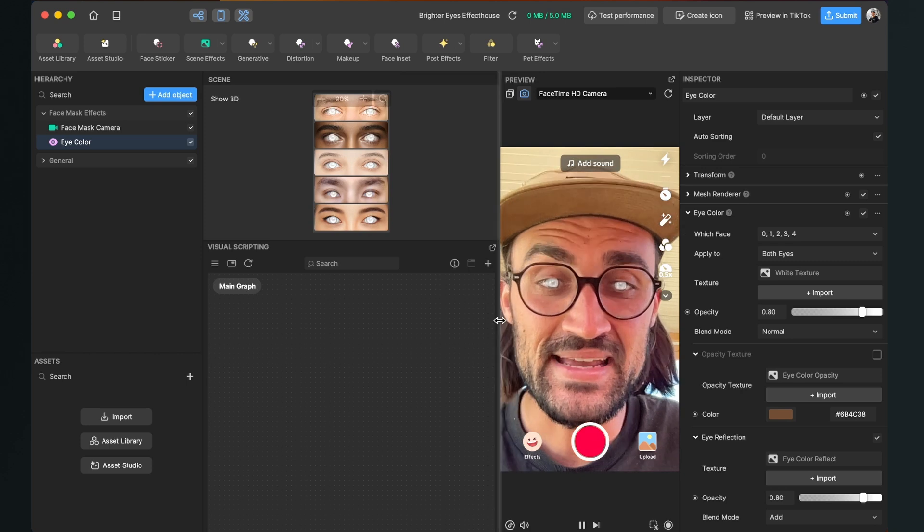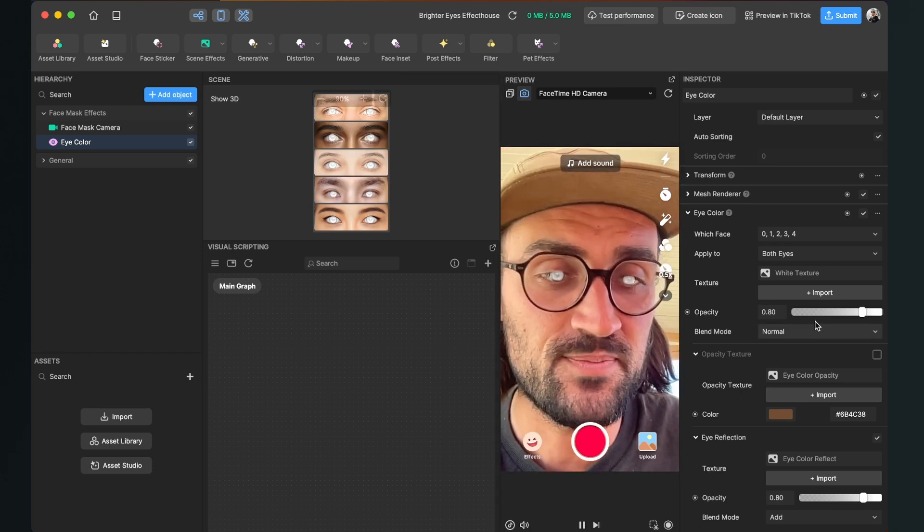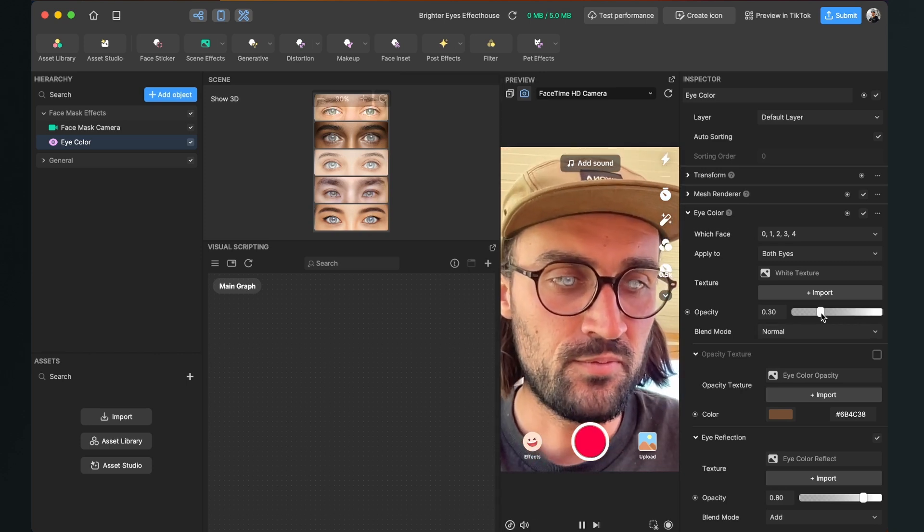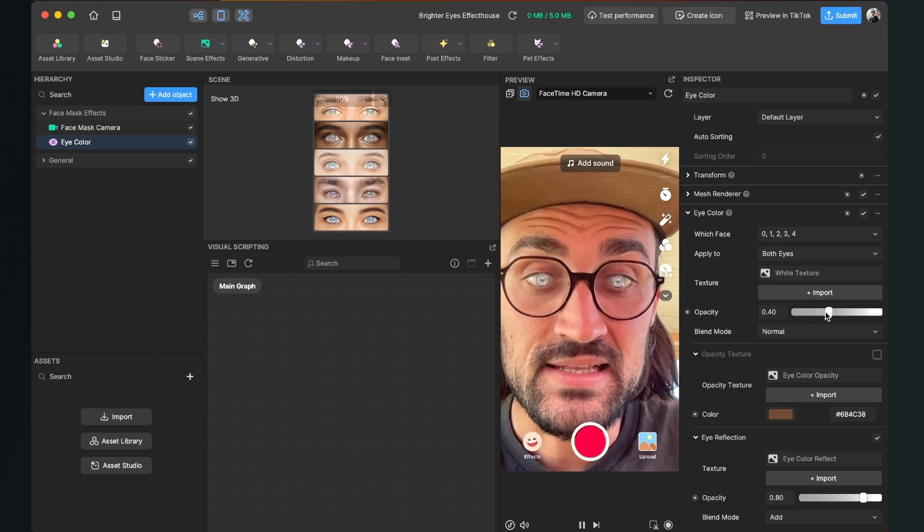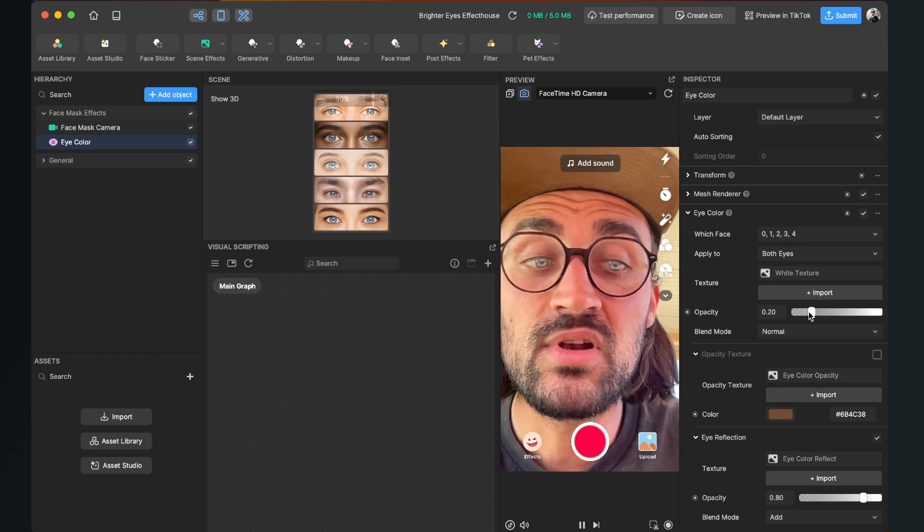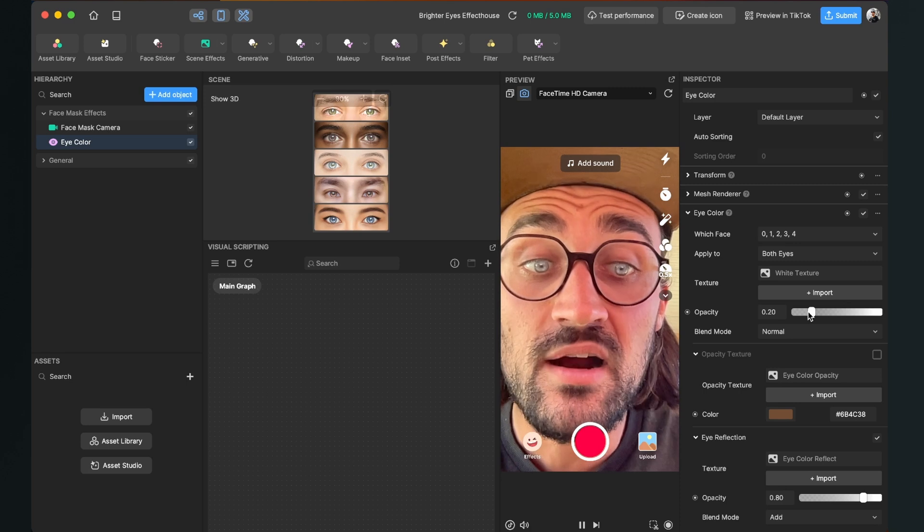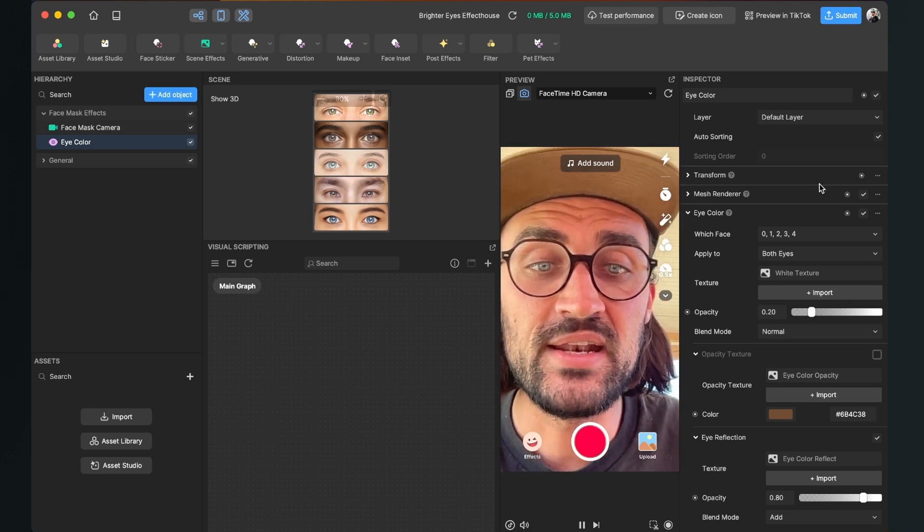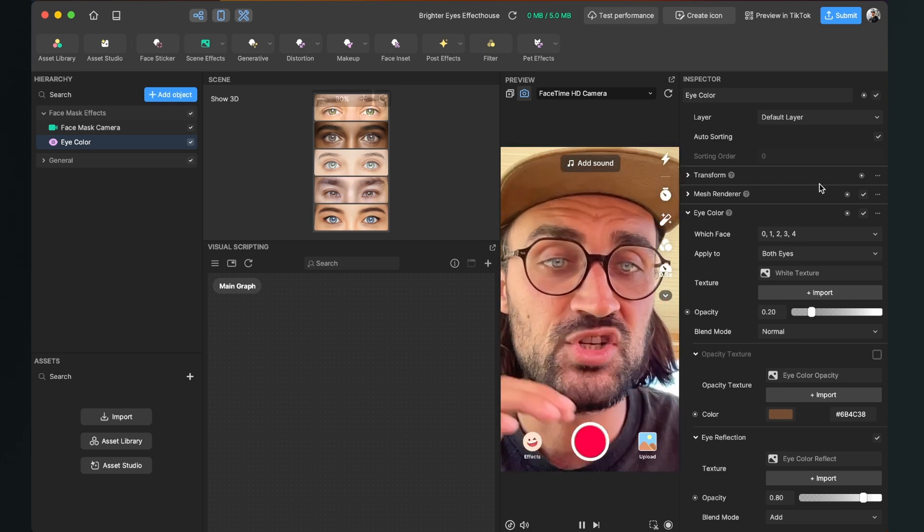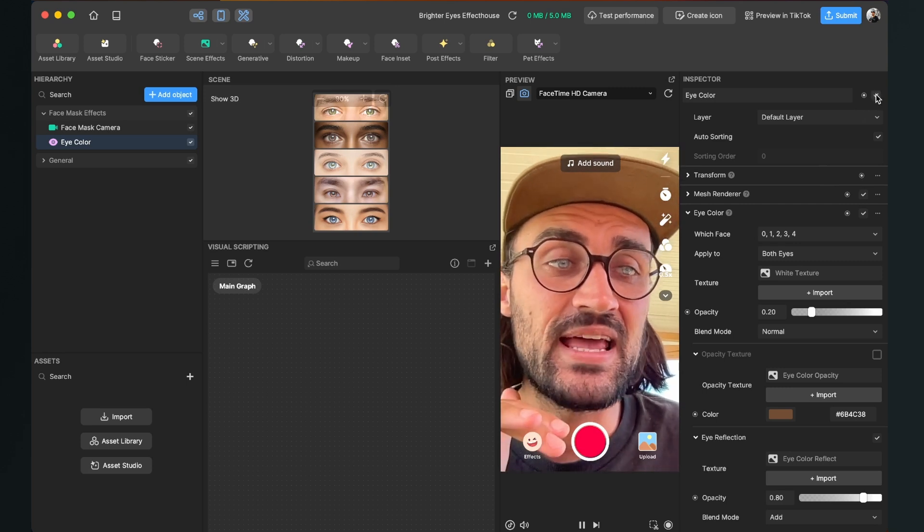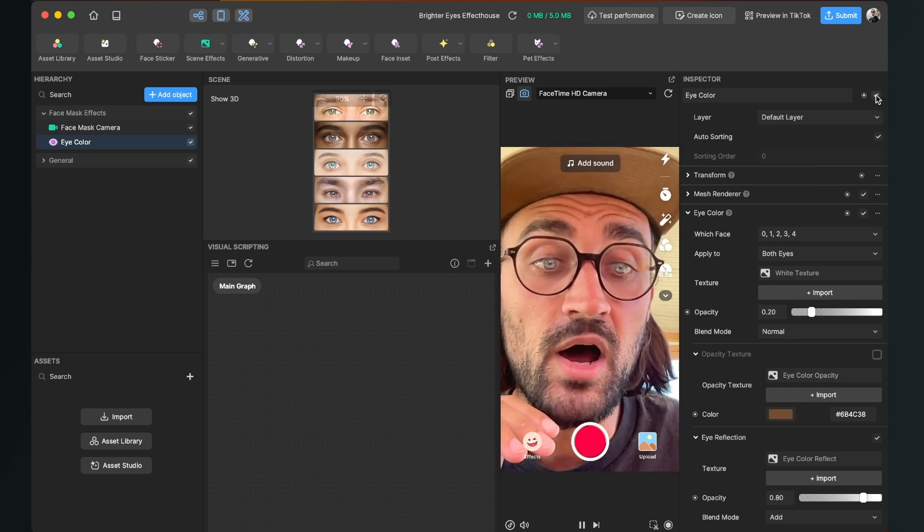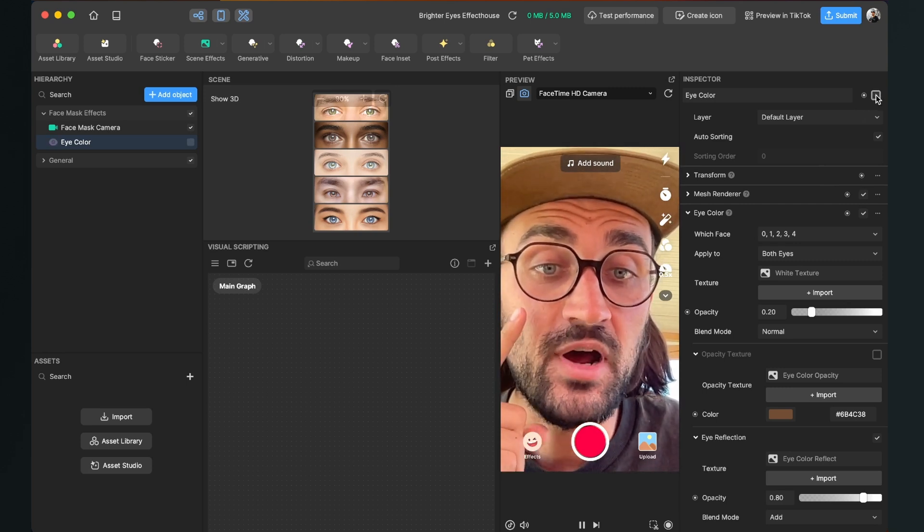But we can change this by playing around with the Opacity slider. You can bring it down to like 20. Now the eyes are a little bit brighter and you can check that before and after by just enabling and disabling the Eye Color object. So these are my normal eyes and these are my brightened up eyes.